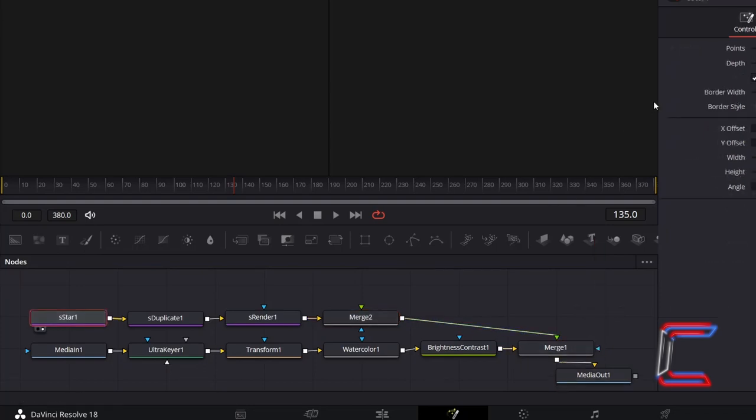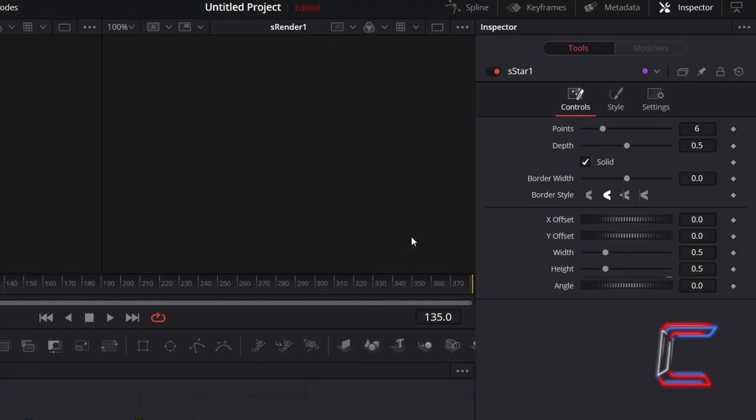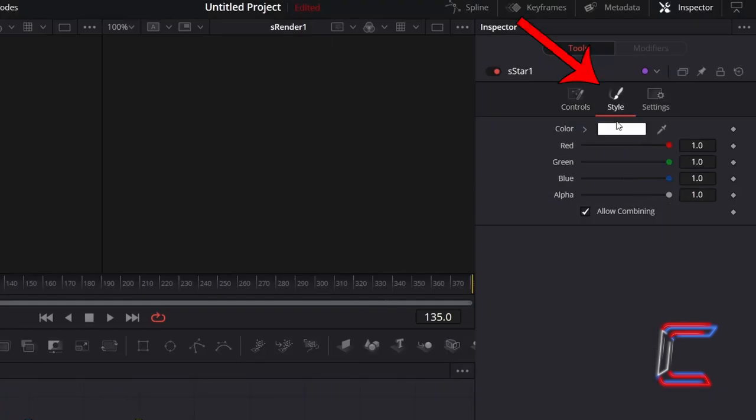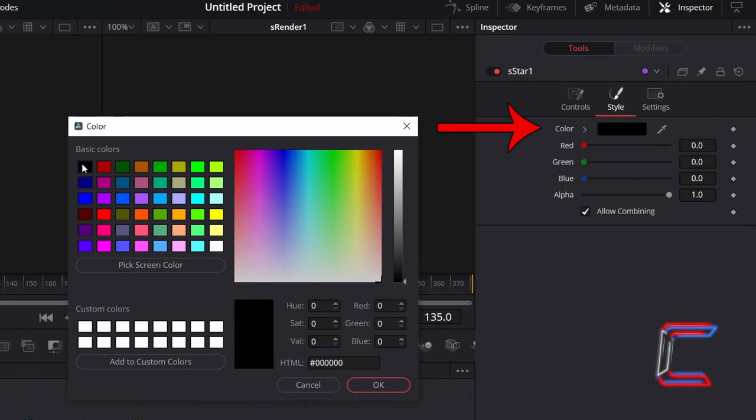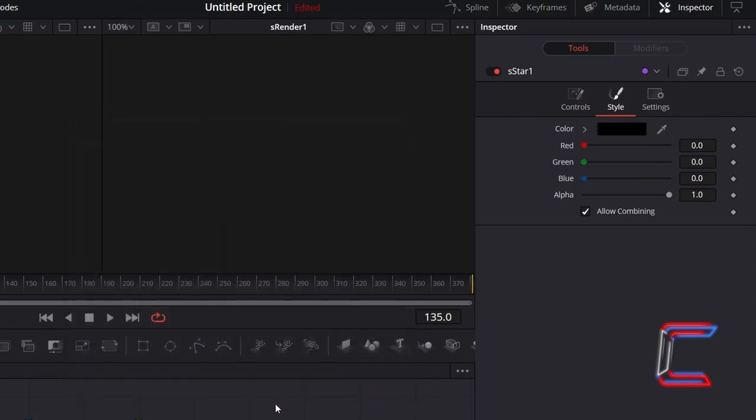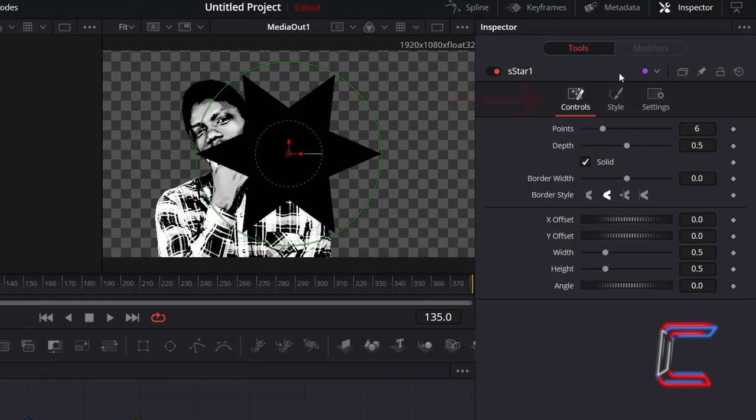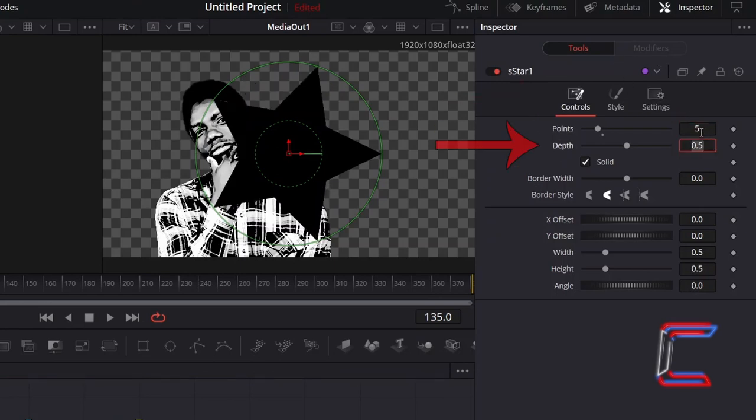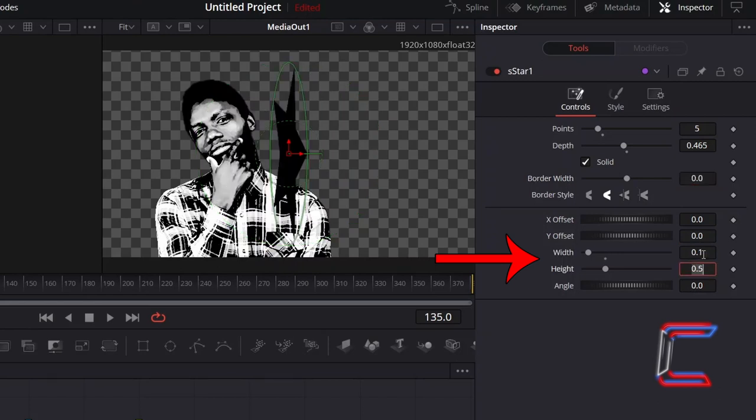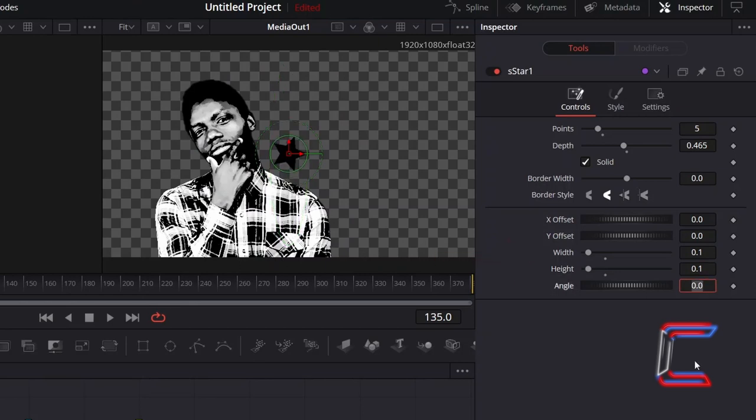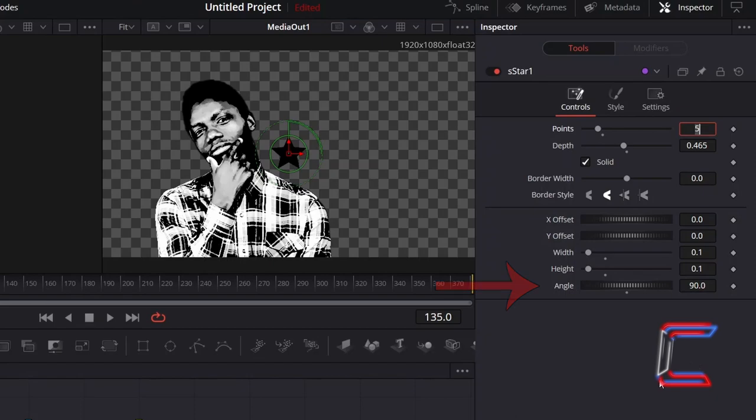To change the star color, with S Star selected, go to Inspector, select Style, and double-click on the box next to Color to choose black. Click OK. And underneath Controls, adjust Points from 6 to 5. Change Depth to 0.465. Adjust the width and height of the star as you wish. Here in this example, I will change the value for these two properties to 0.1. And to ensure that the upper point is facing directly upwards, adjust Angle to 90.